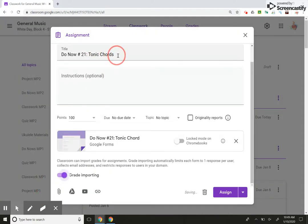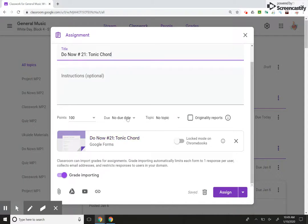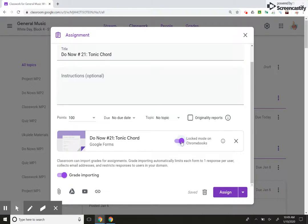There's only one tonic chord, right? So I don't need an S there. Okay, this is what I was talking about before: locked mode on Chromebook. If I click on that, the students cannot leave the screen until it's submitted.